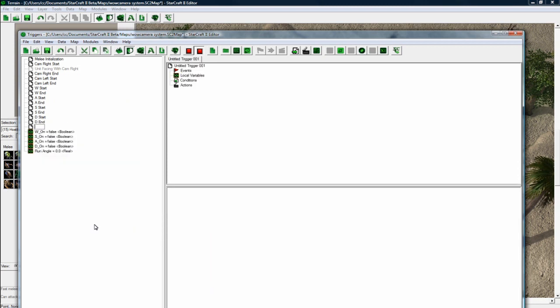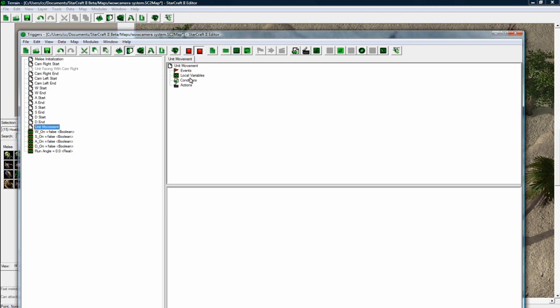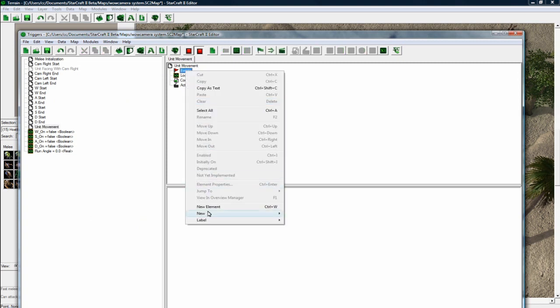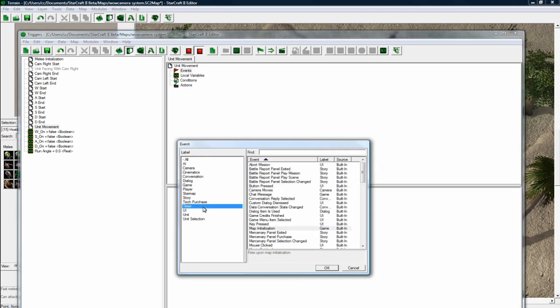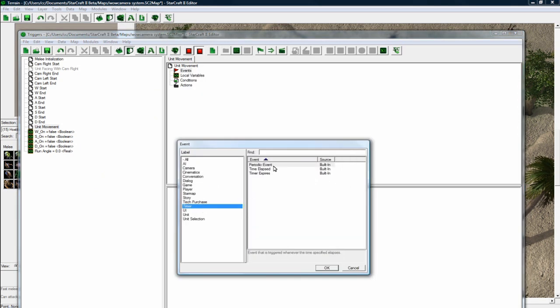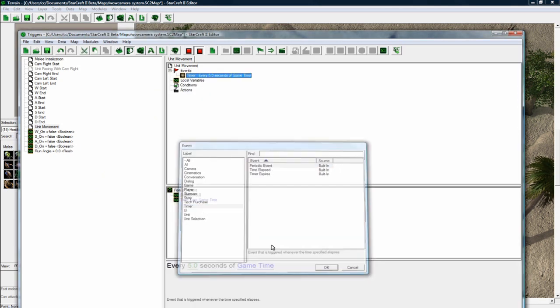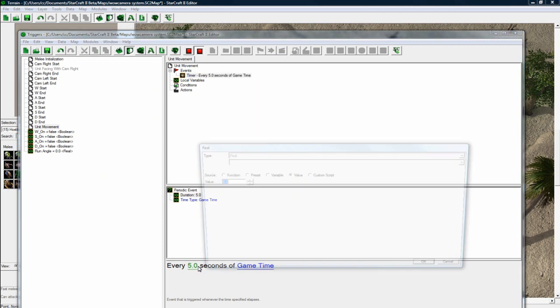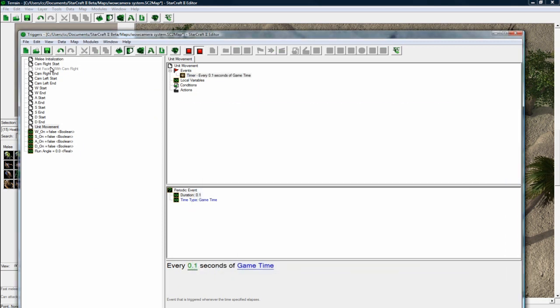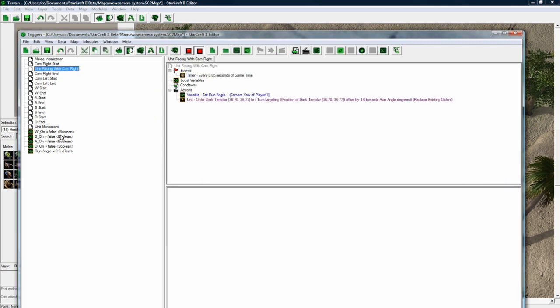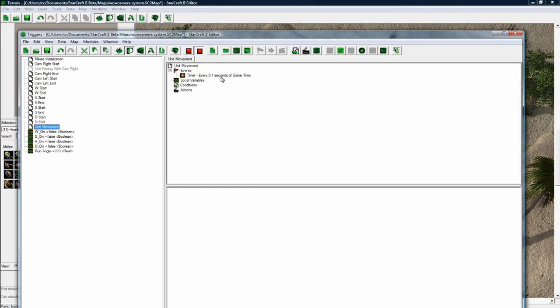Or you can call it unit move movement. That's more clear, I guess. And make a new event. And we're just going to run every 0.1 seconds. So not as quick as this thing here, but it's still pretty quick. It's going to be running a lot of times because we need to make it responsive to the player.